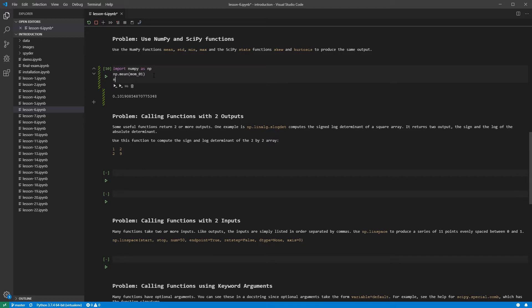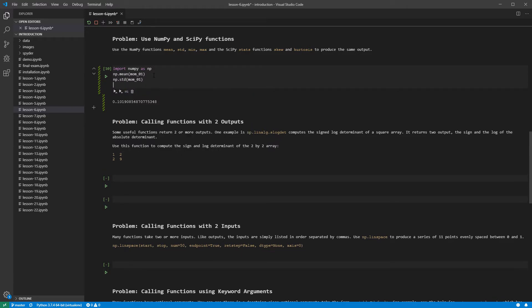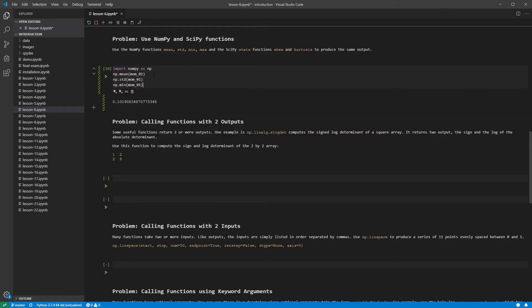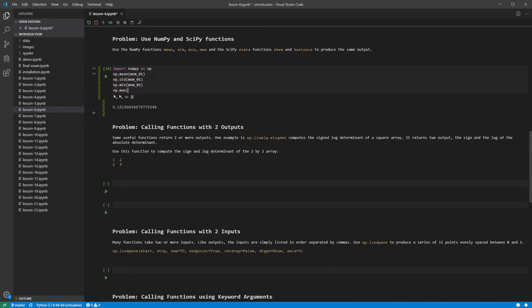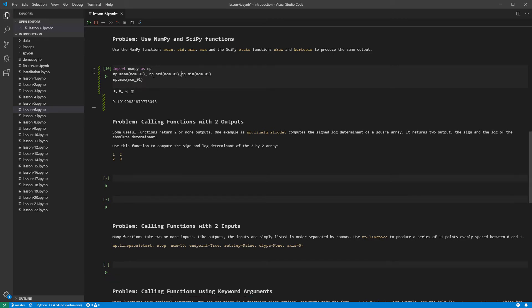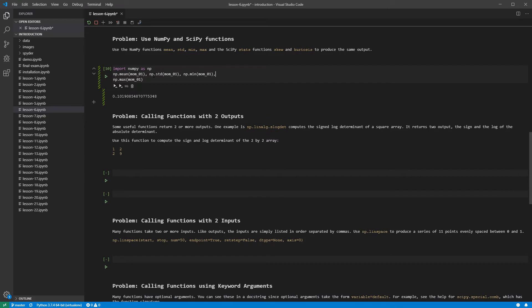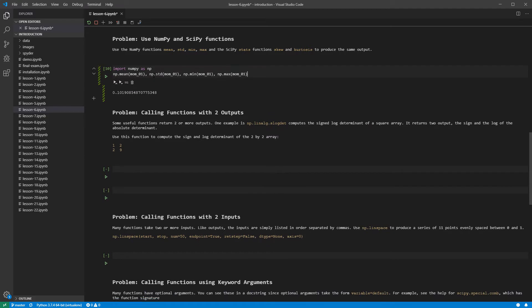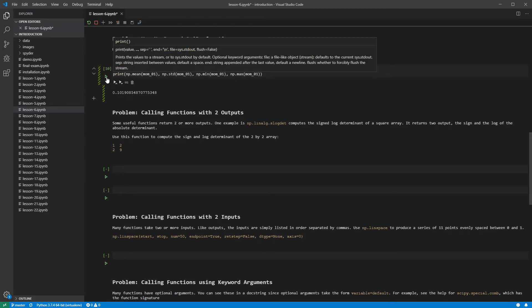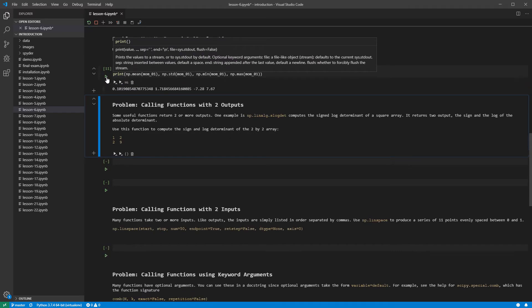We can then write the code that computes the standard deviation, the min, and the max. Adding a print and running the cell, we can see the values of these four statistics.